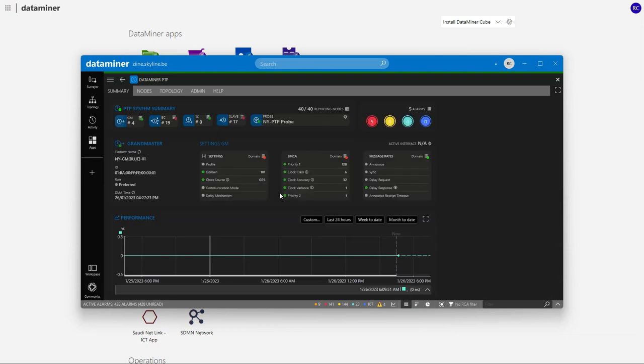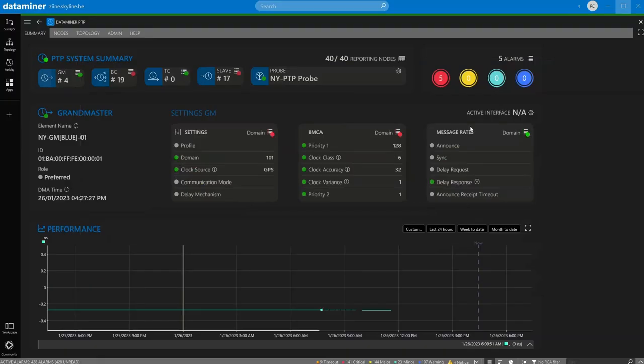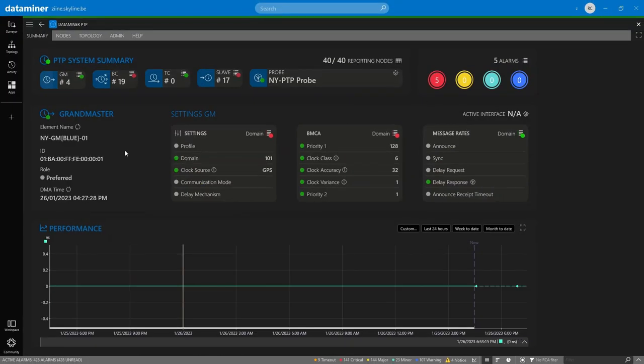This app allows efficient 360 real-time monitoring of a PTP stack, ensuring robust, resilient and reliable clock distribution across your network.